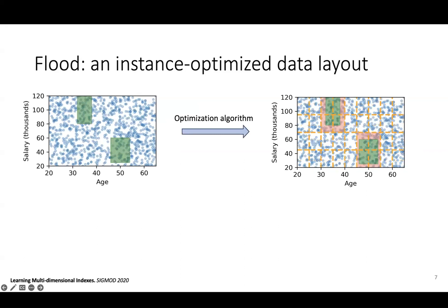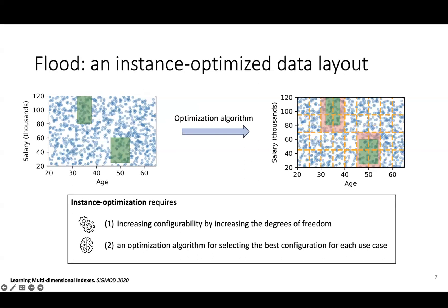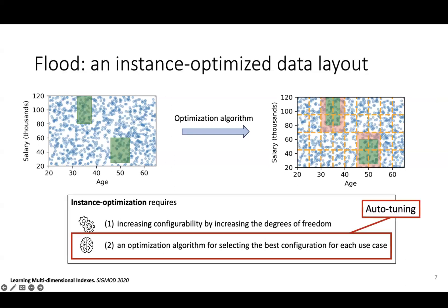This example shows that instance-optimization requires two steps. First, Flood increased the degrees of freedom by sorting by a grid instead of by a single dimension, which increases the number of possible configurations. Second, Flood introduced an optimization algorithm that automatically selects the best configuration given a use case. Both steps are necessary for instance-optimization. Note that if we just did the second step, it would be auto-tuning.